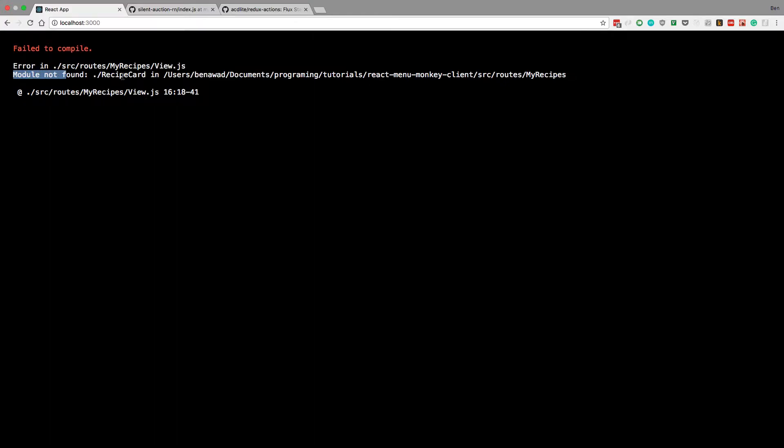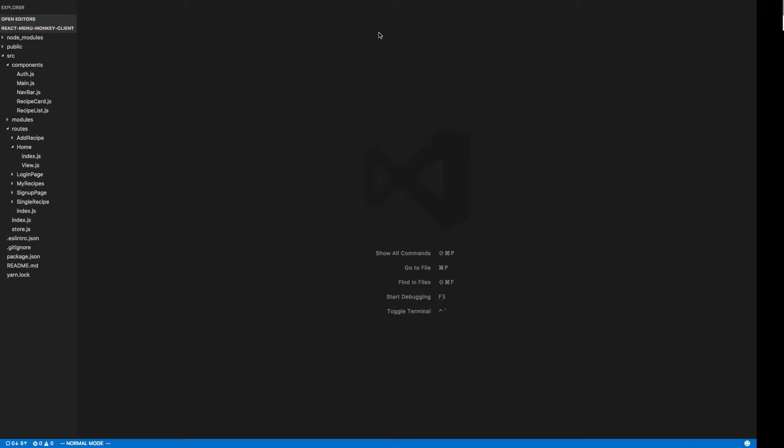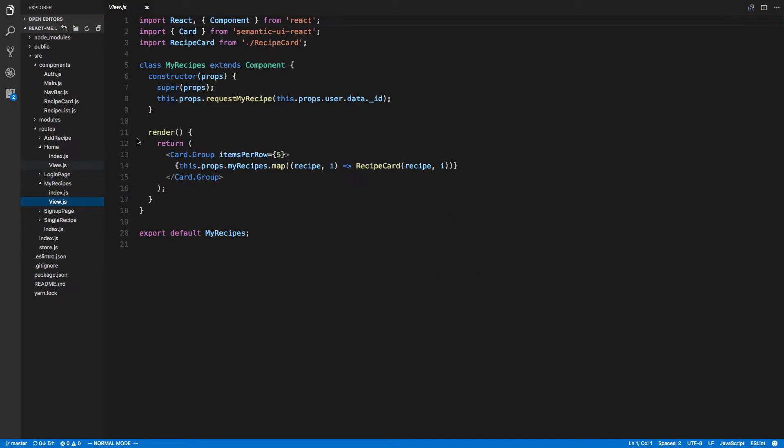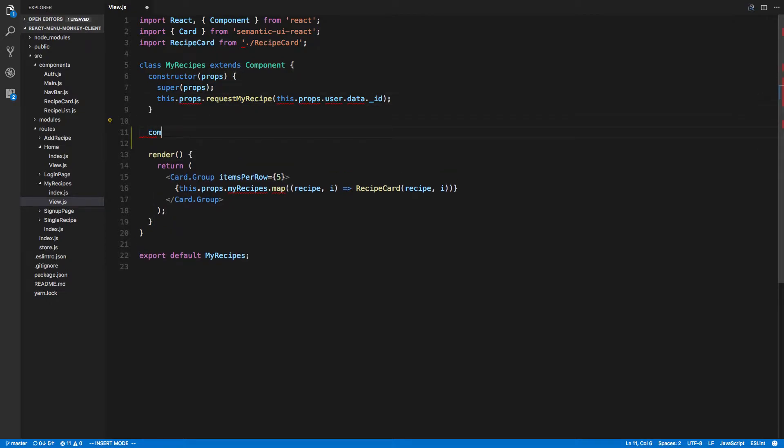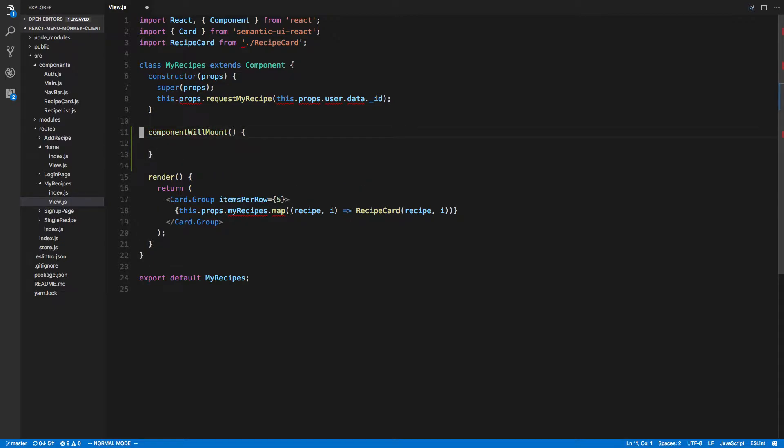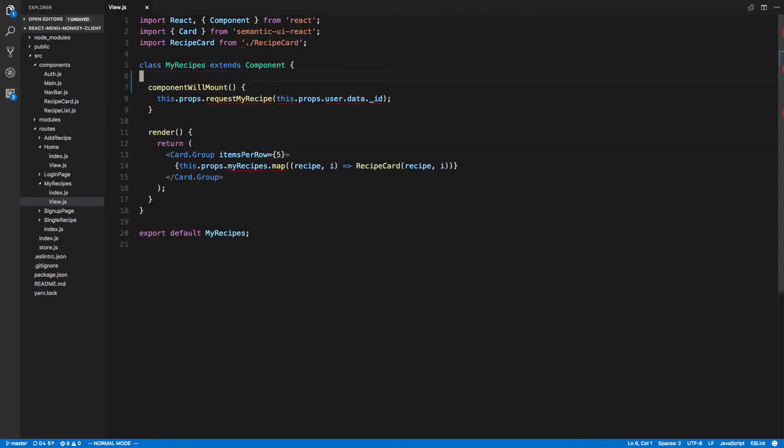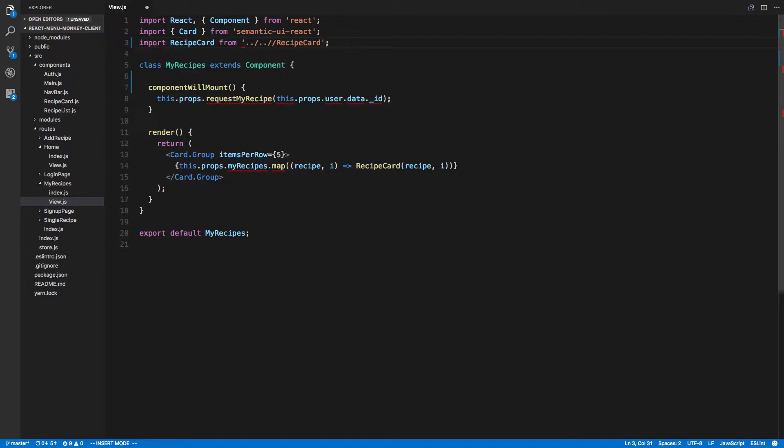I just started up the server and the first thing I'm getting is module not found recipe card in my recipes. So let's go to my recipes. Looks like we're fetching here, doing that in the constructor component will mount. So let's change that. We should be getting this from the component, that's right, components.